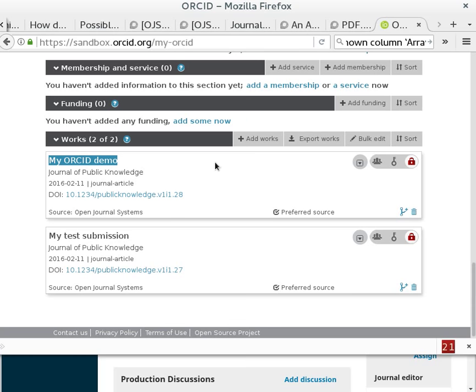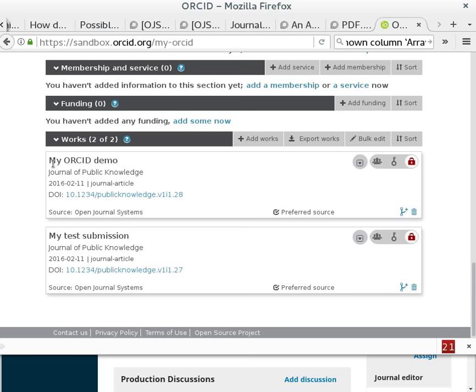So to review the three interactions, we saw a registration form where the user could create a user account by filling in the ORCID authorization. That allowed the OJS registration to take details from the ORCID account, things such as first name, last name, email, affiliation, but most importantly, the ORCID itself. The second demonstration was to add a second author and allow them to be invited to confirm their ORCID. And the third was this deposit process where the publication of a submission resulted in this article being added to my list of works within ORCID.